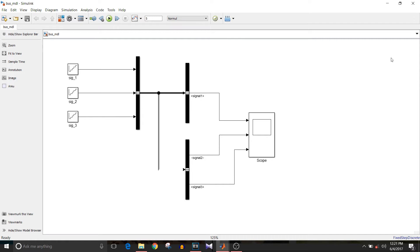Hi all, you're watching a Simulink tutorial. Today we are going to see how to send data over a bus and extract it in a Simulink model. Let's start by taking three different signals — I'm using repeating sequence stair blocks.